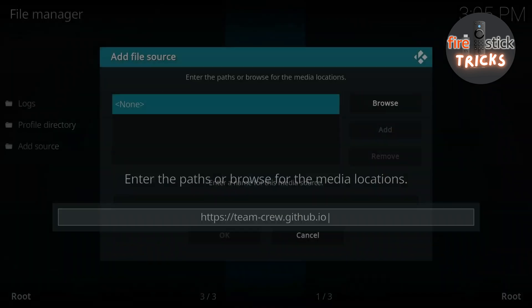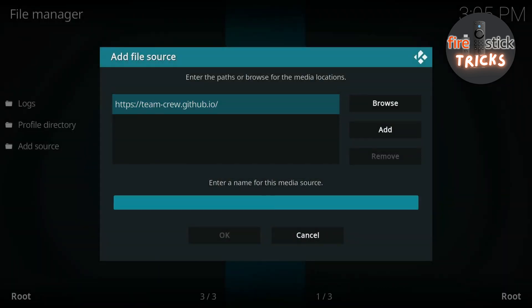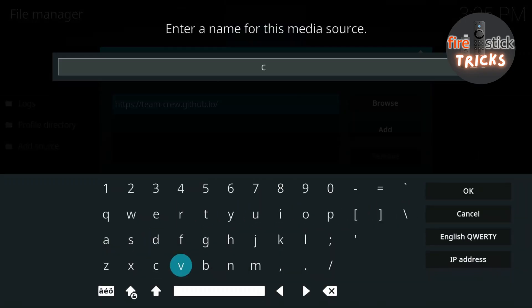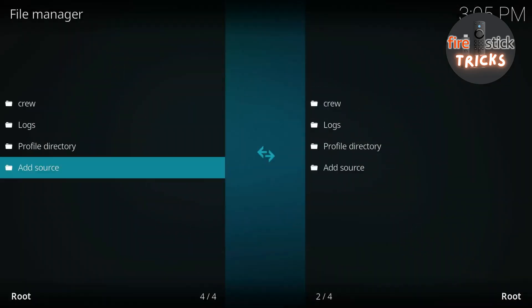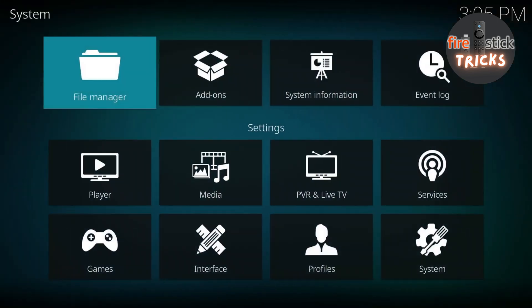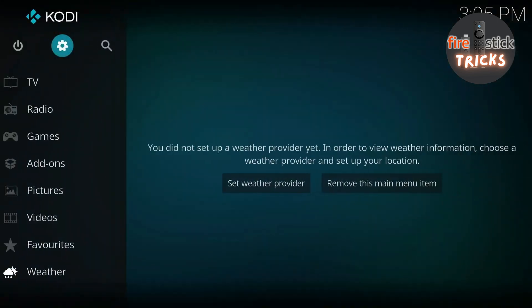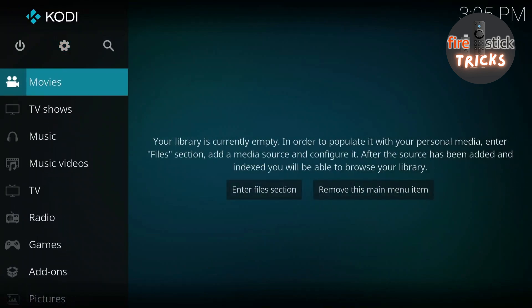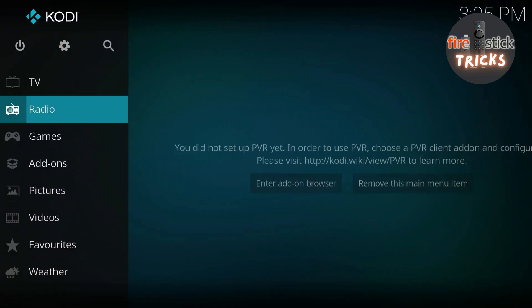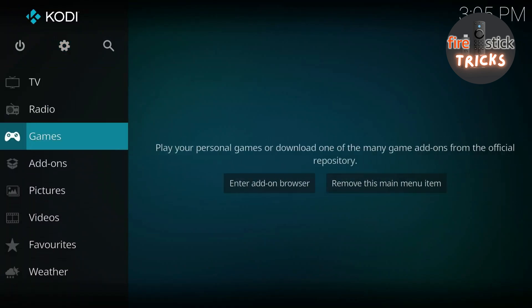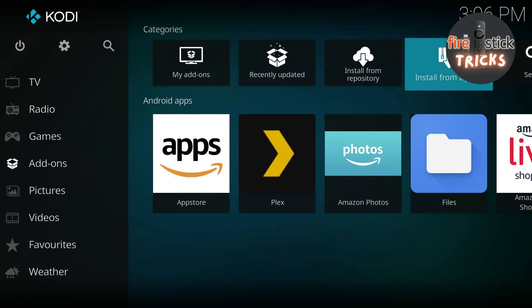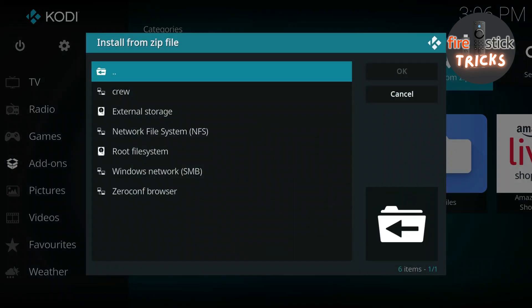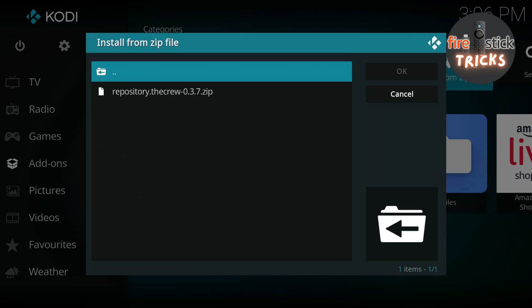Once that's installed, it will ask you to name the source. I'll just go ahead and name it 'crew'. Press OK and you'll see that's now been added to the top of the list. Now hit back on your remote a couple of times until you are at the home screen. Next, scroll down to the Add-on section, then scroll across and select Install from Zip File. Go ahead and select 'crew', then select the zip file.